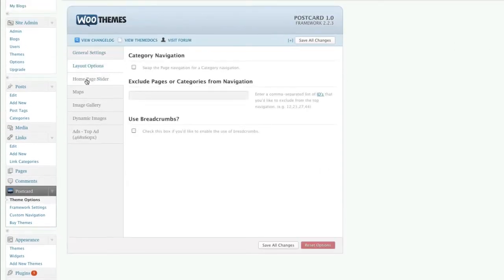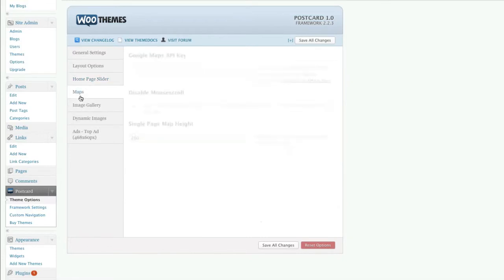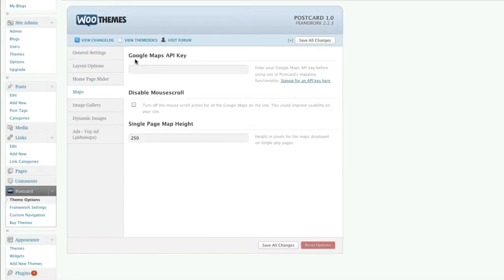Layout options, homepage slider, your API key so that you can integrate the Google Maps. You just type that in.